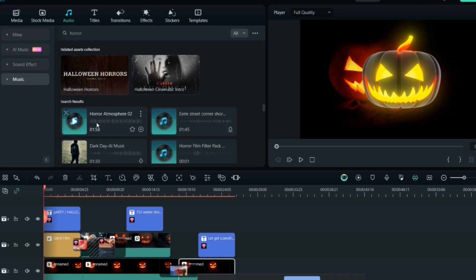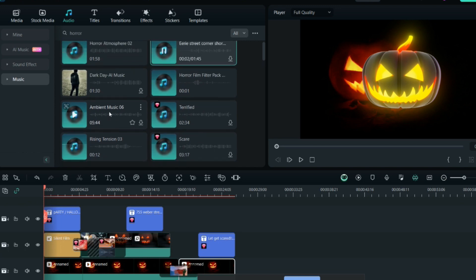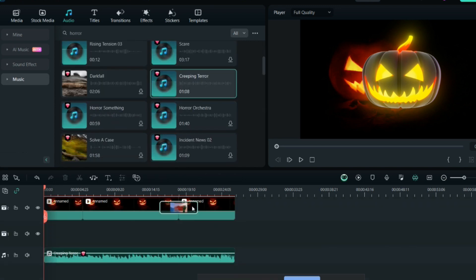Out of all this music, you can add any of the music. I'll show you the final video and how it looks.